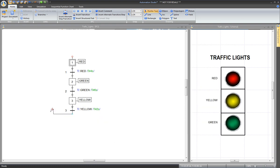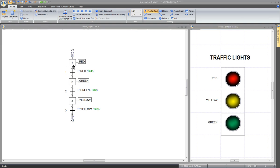Finally, close the loop to keep the process going. Initially, the sequential function chart begins at step 1, and the Boolean variable red will be true. The timer will begin to count 4 seconds. At the end of the 4 seconds, the output of the timer will be true, so transition 1 will be true. This will allow the SFC to move from step 1 to step 2.